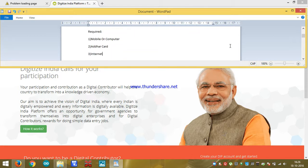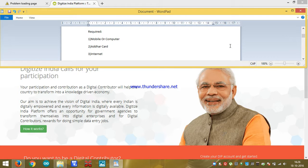What do we require? Mobile or computer, Aadhaar card number, and internet.